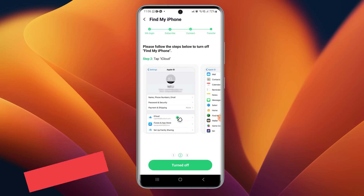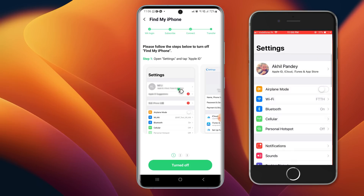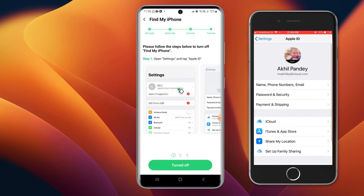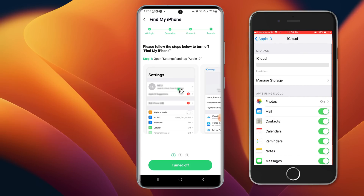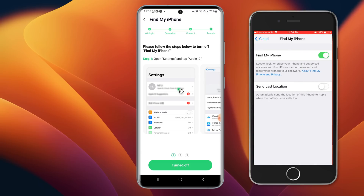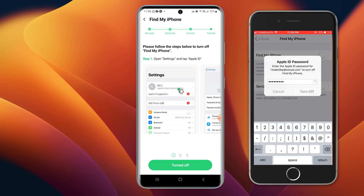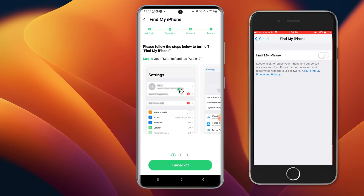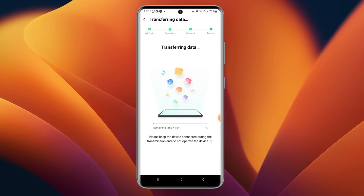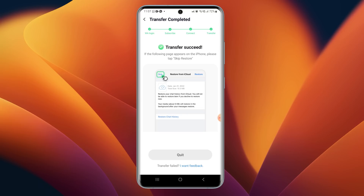Once logged in, tap Confirm in Mobile Trans for Android. We will then be required to turn off Find My iPhone. Go to Settings, tap on Apple ID profile, tap on iCloud, scroll down to Find My iPhone, tap to open it, and toggle it off. Enter your Apple ID password and tap Turn Off. Now tap Turned Off — it starts transferring WhatsApp data from Android to iPhone. This may take some time depending on your WhatsApp data size.